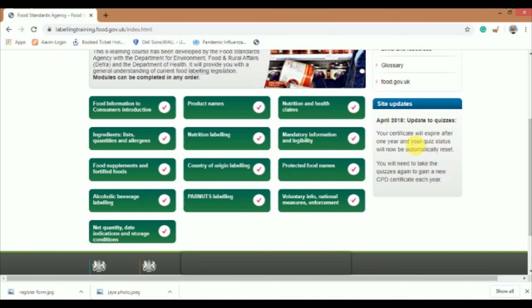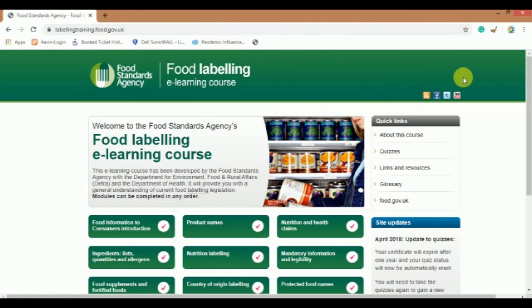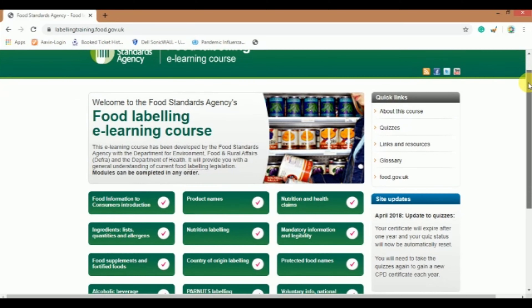It is important to note that your certificate will expire after one year. You will need to take the quizzes again to obtain a new CPD certificate each year. The Food Labeling e-Learning course should take around 7 hours to complete including the quizzes. It provides guidance on the key aspects of food labeling and also helps to prevent mis-labeling or mis-description of foods.